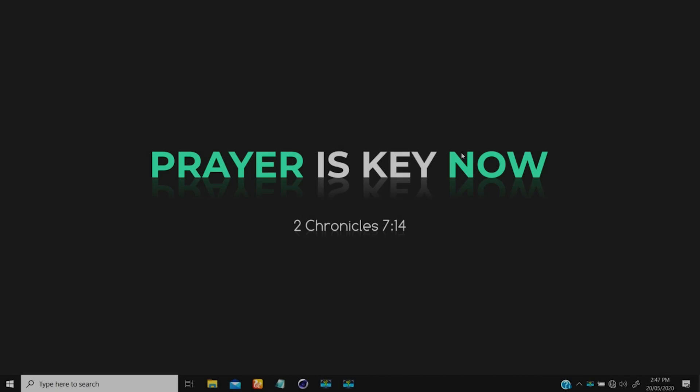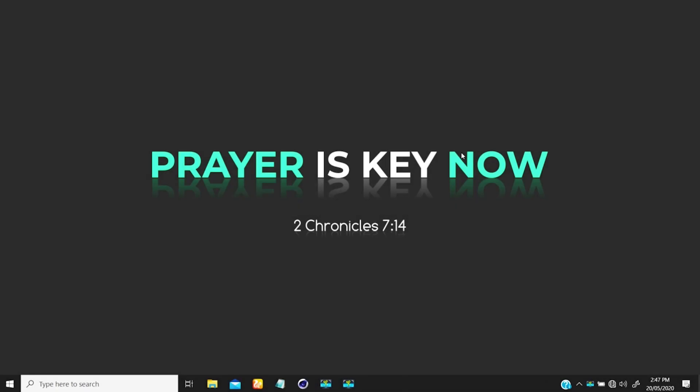Hello guys, this is Joseph from Joe Concepts. How is everything with us? Alright.